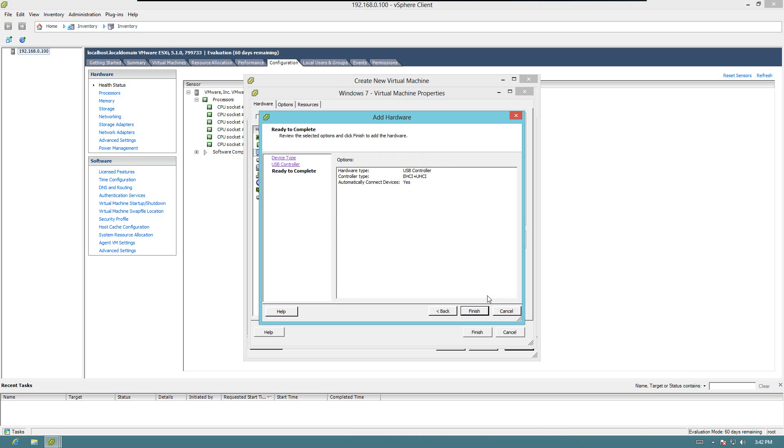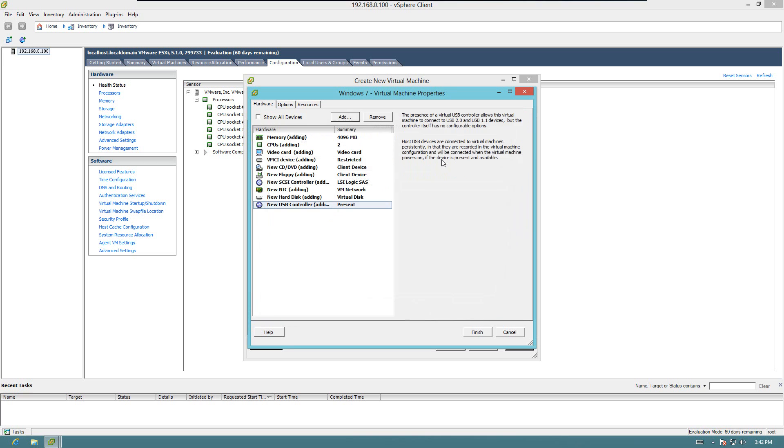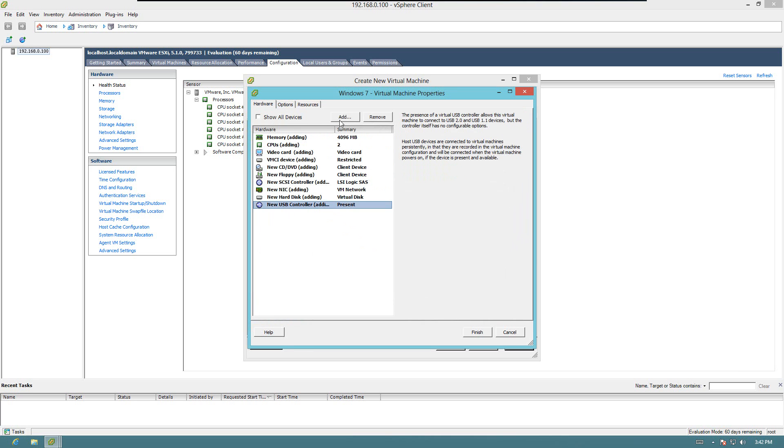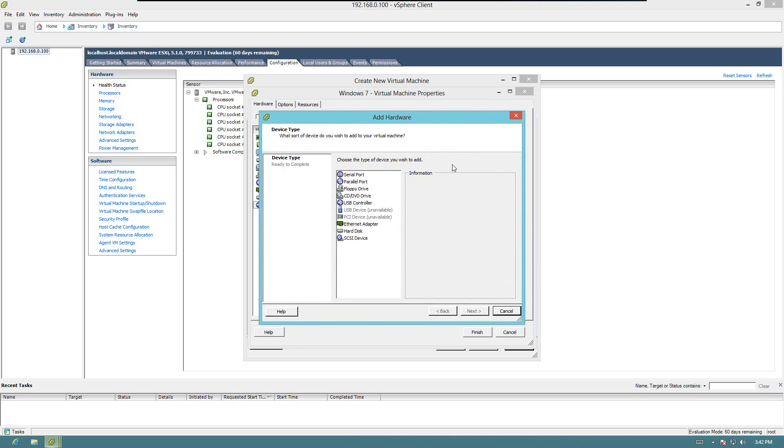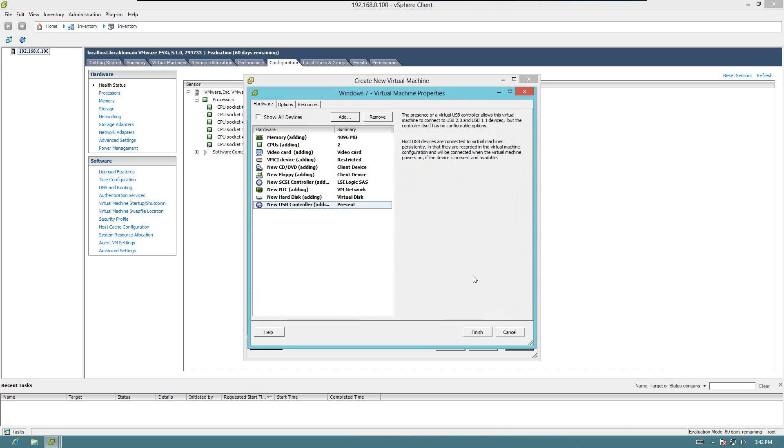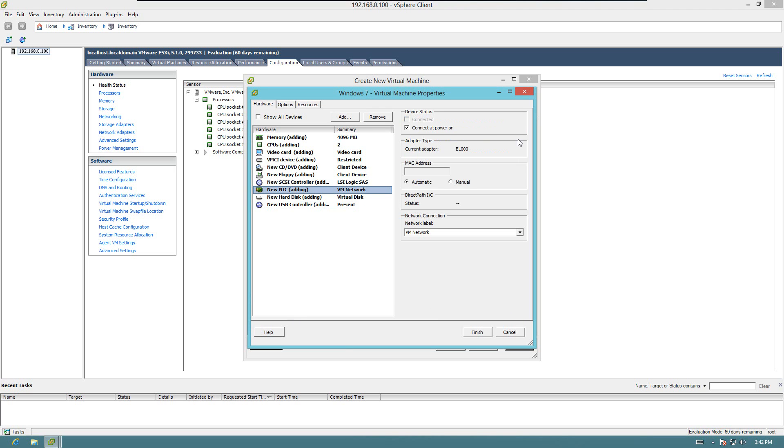That's good. And finish. Now that we have a USB controller, you can actually add devices. Do we got everything we need? DVD, NIC.